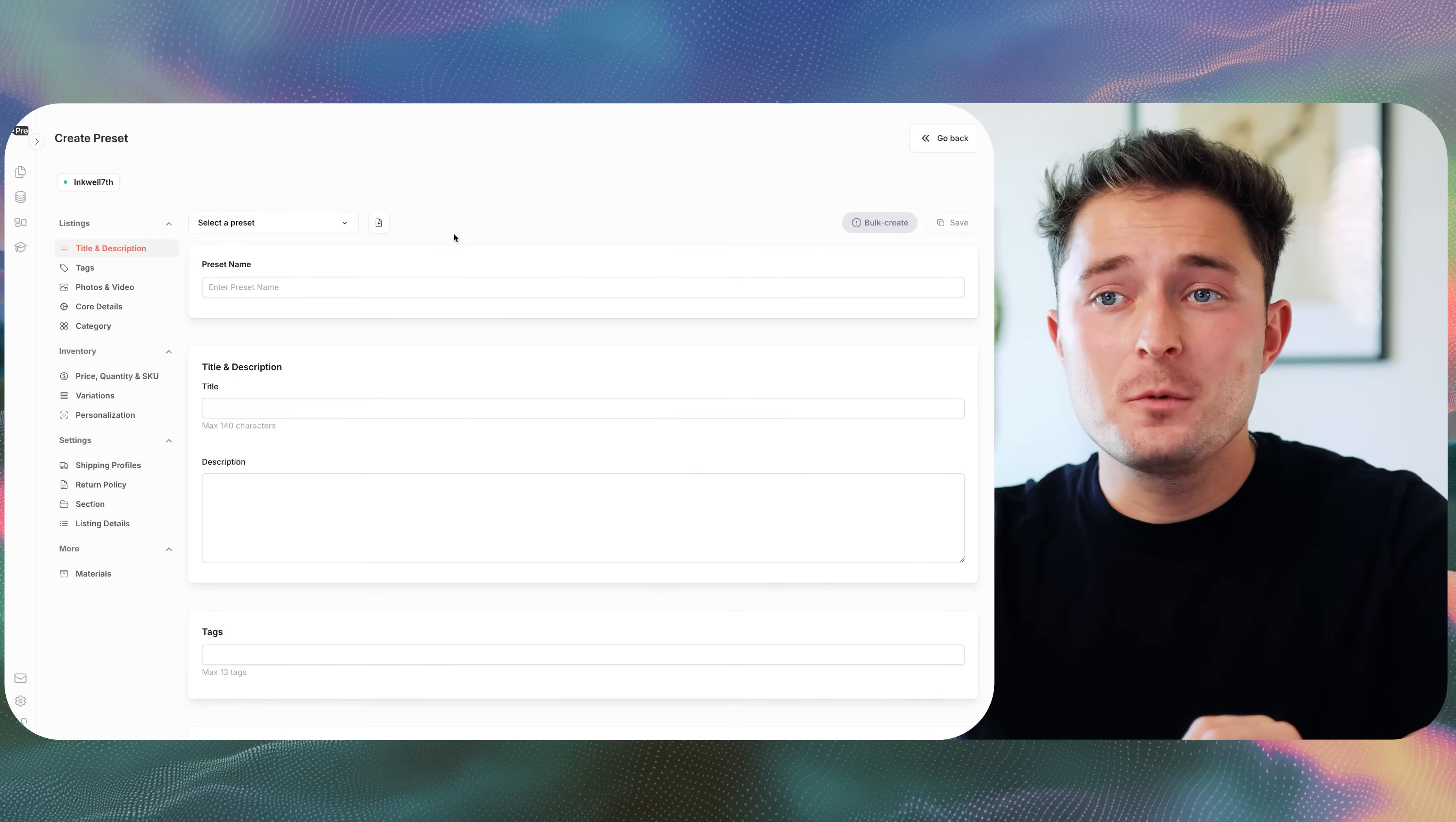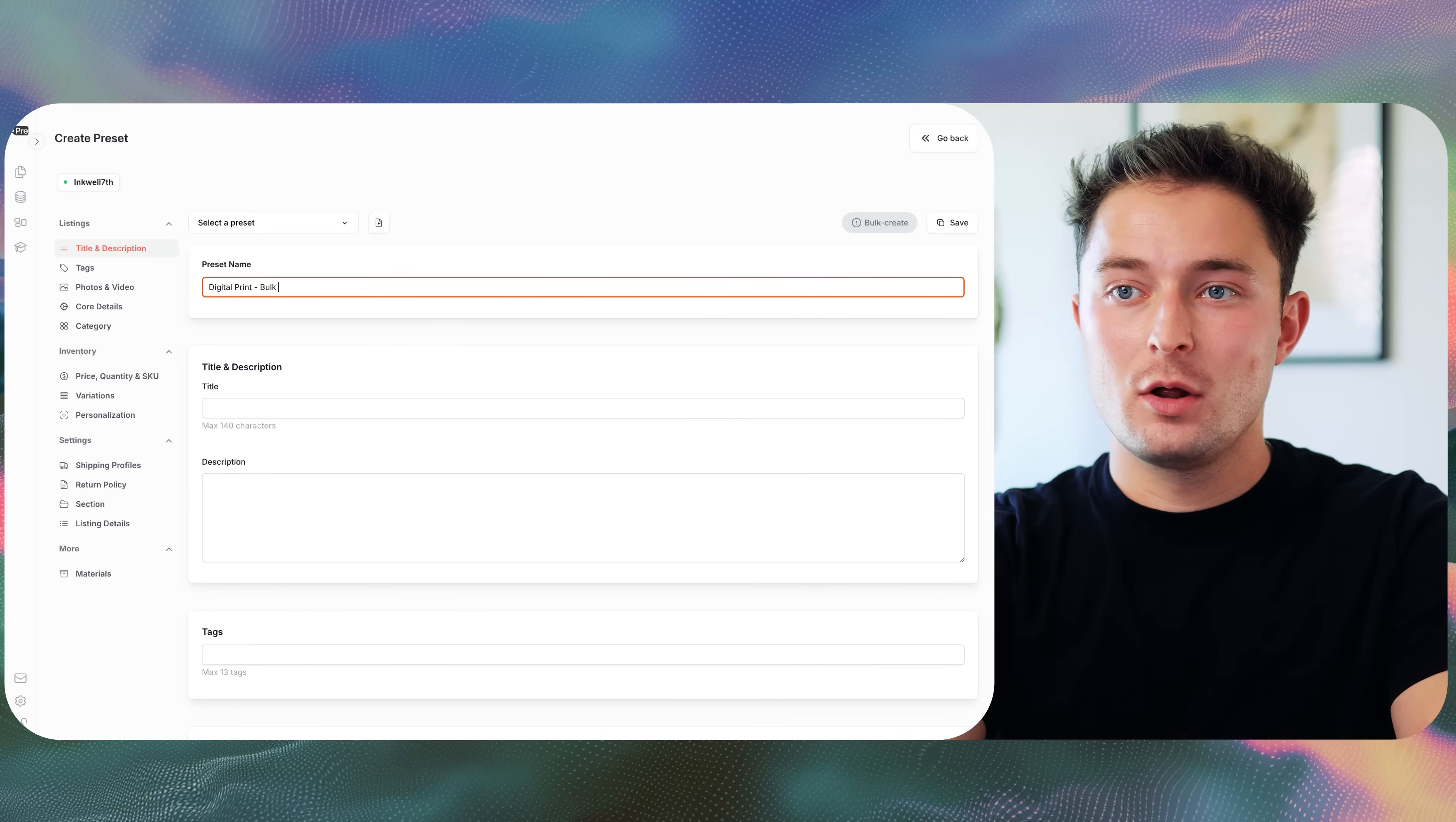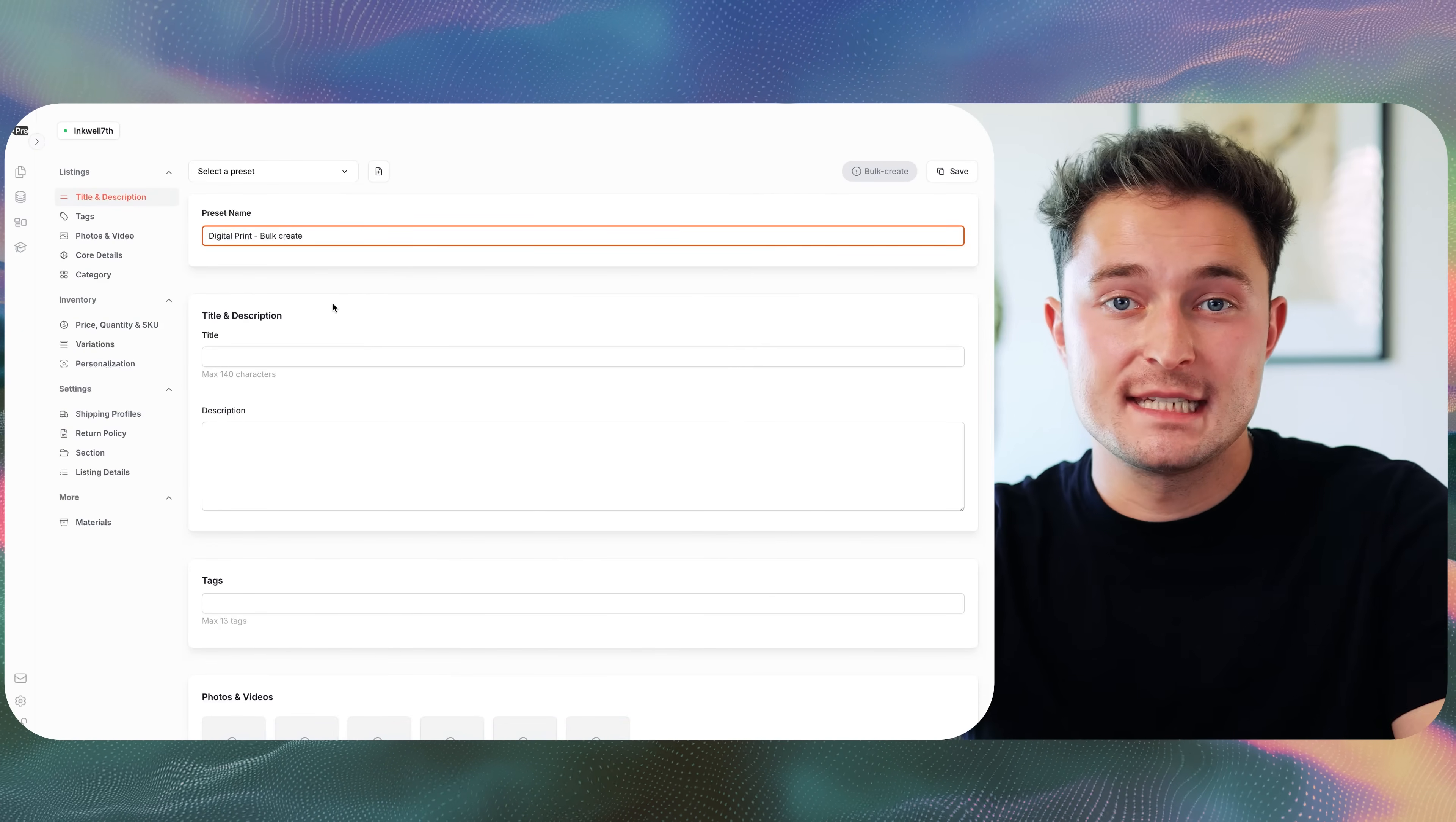You can think of a preset like a listing template that holds all of the details that we're going to reuse across all of our bulk uploads. So when we create listings with the preset, it'll save all the core details, and then we'll just have to swap out a few of the essential details to make each listing unique. But bear with me, this will all start to make sense when we start uploading. First, we'll just give this preset a name, and I'll call it digital print bulk create. Then I can start filling in all the details that are going to get reused across every listing.